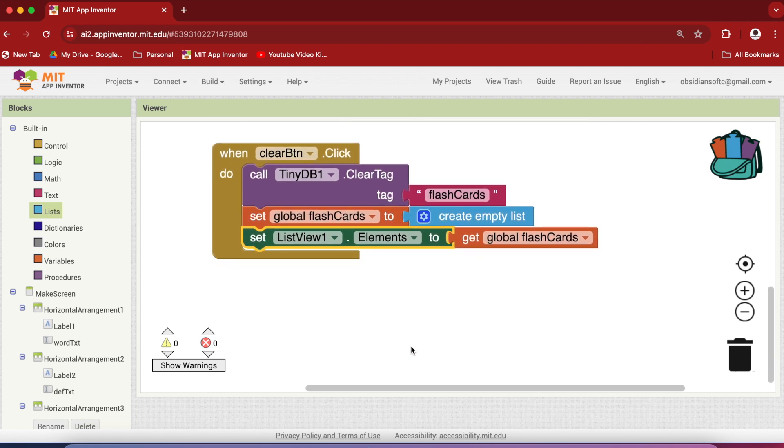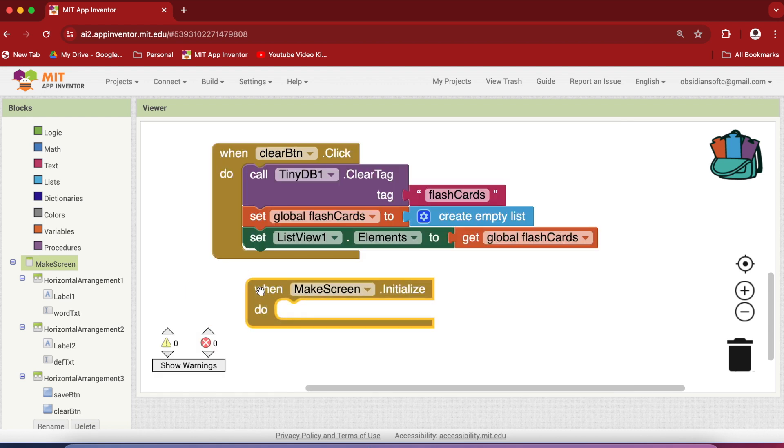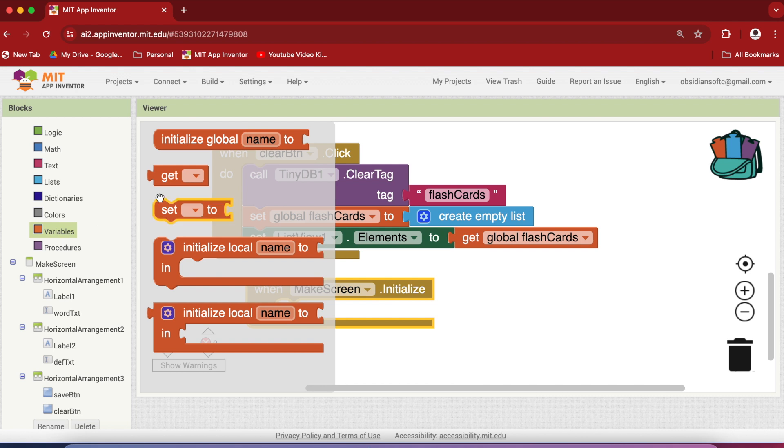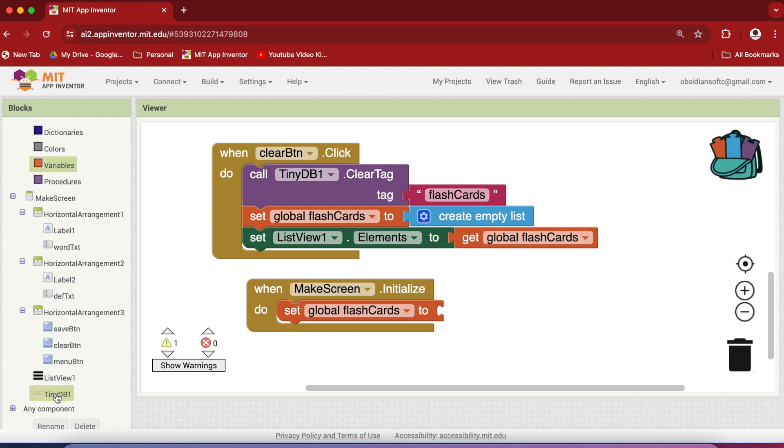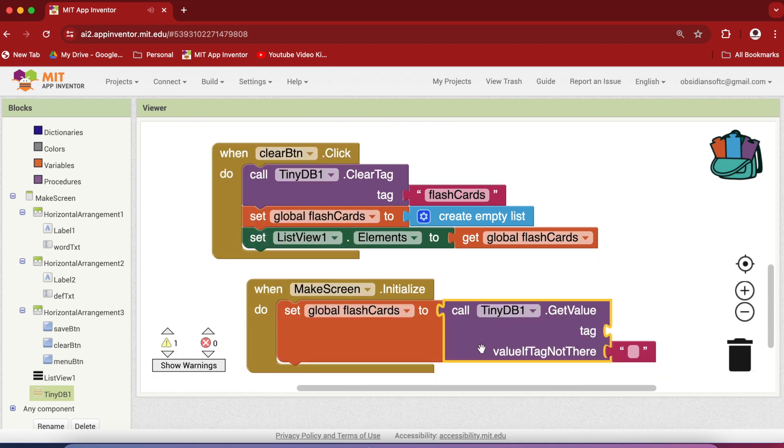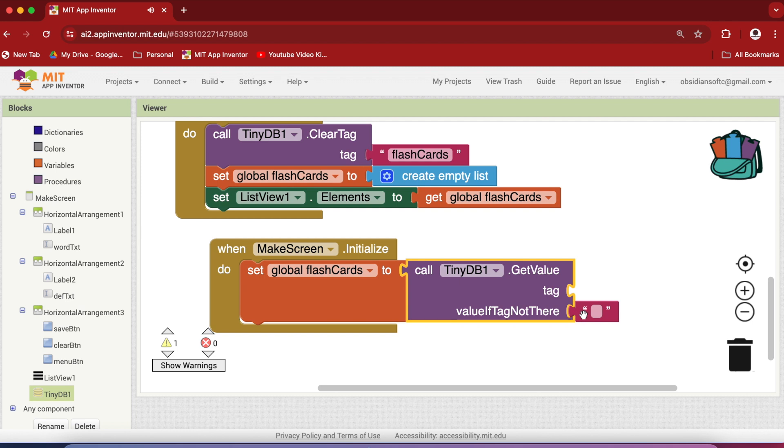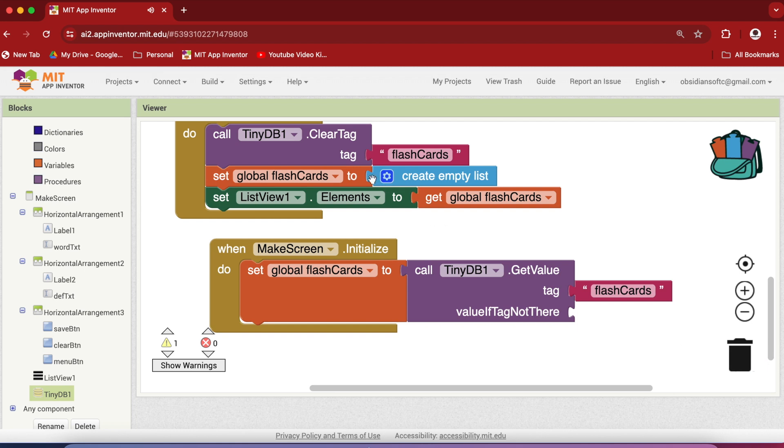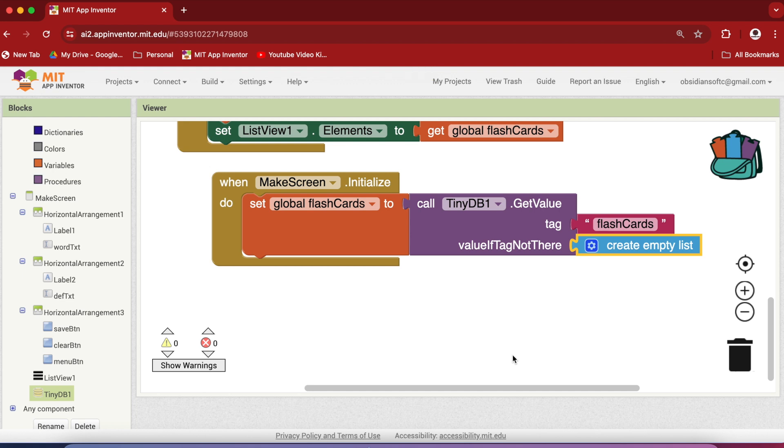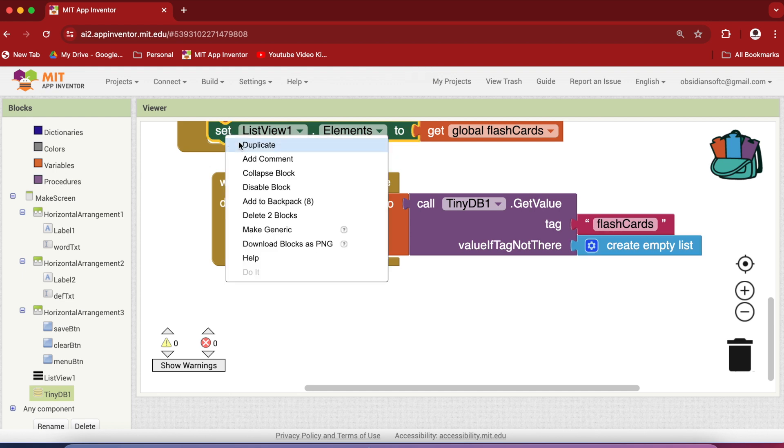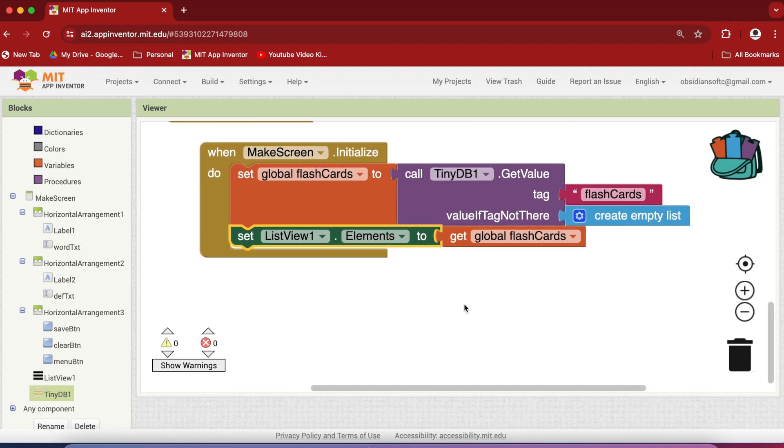Now once you have used the app added cards to it and then you close the app and when you come back to the app again, we would like our flashcards that we saved that we created to be loaded. So how to do that? When the screen is initialized we want to load the data from the tiny db. So go to variables, get the set block, choose flashcards here and assign them to the loaded data which we can get from calling tiny db's get value procedure and again remember that the tag is super important. So right click on it and duplicate it so that we don't make a spelling mistake and value if not there is actually an empty list. This expects a list so if there's no value there you should give it an empty list. And again the same code set the elements of list view to the loaded flashcards.